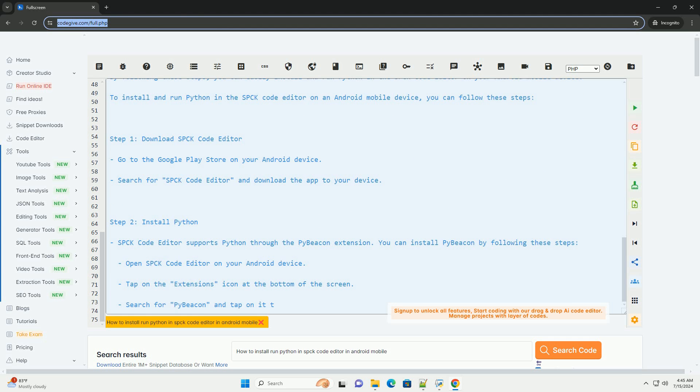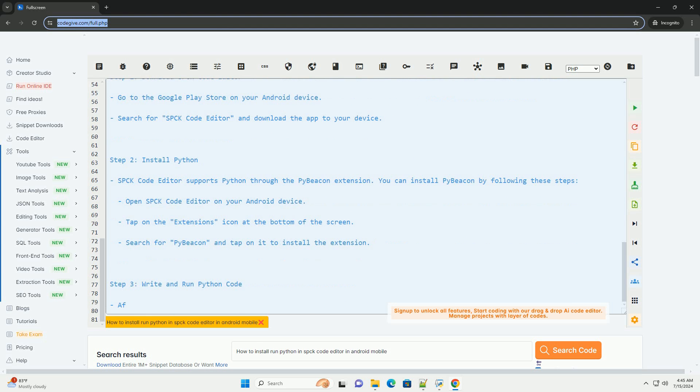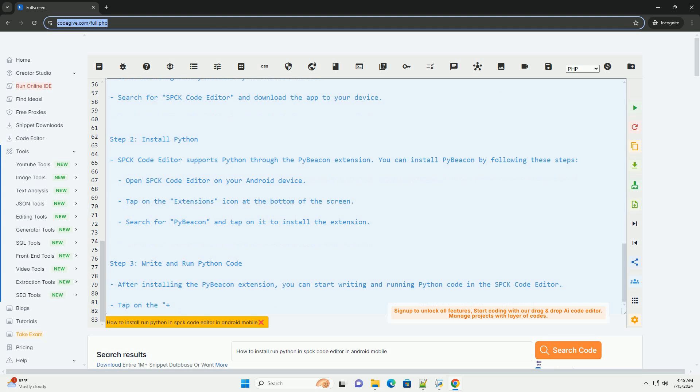Step 3: Write and run Python code. After installing the PyBeacon extension, you can start writing and running Python code in the SPCK code editor.